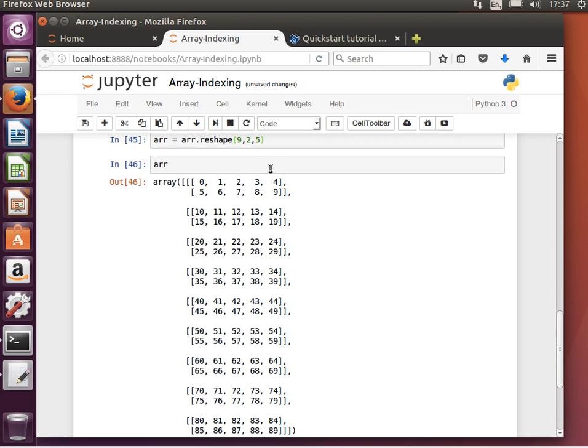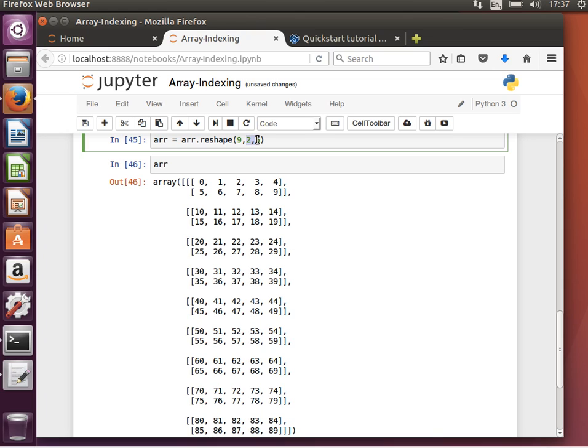We will have 9 arrays, 1, 2, 3, 4, 5, 6, 7, 8, 9. Each of them is 2 by 5. Each of them has 2 rows and 5 columns.